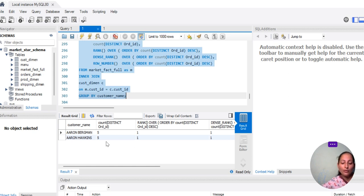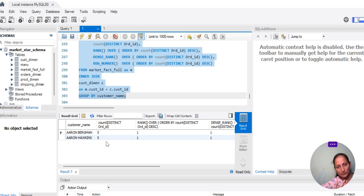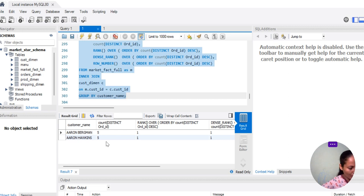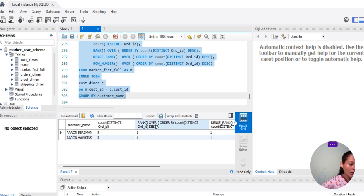For example, if four products have the same rank, by ROW_NUMBER they don't have the same rank — each gets a unique sequential number. I hope you understood how to use it. Now, if you notice that the column header is showing the entire function itself as a name, it's because we didn't provide a column alias.